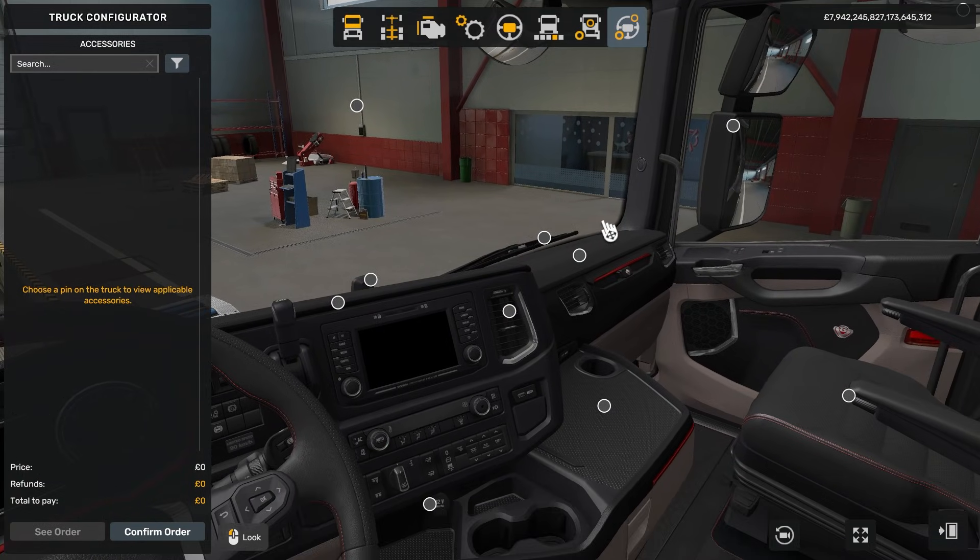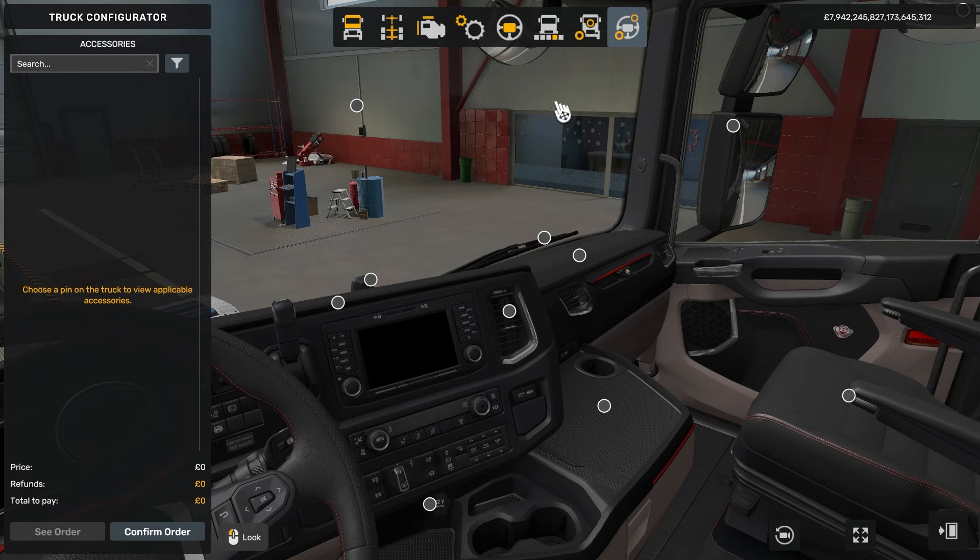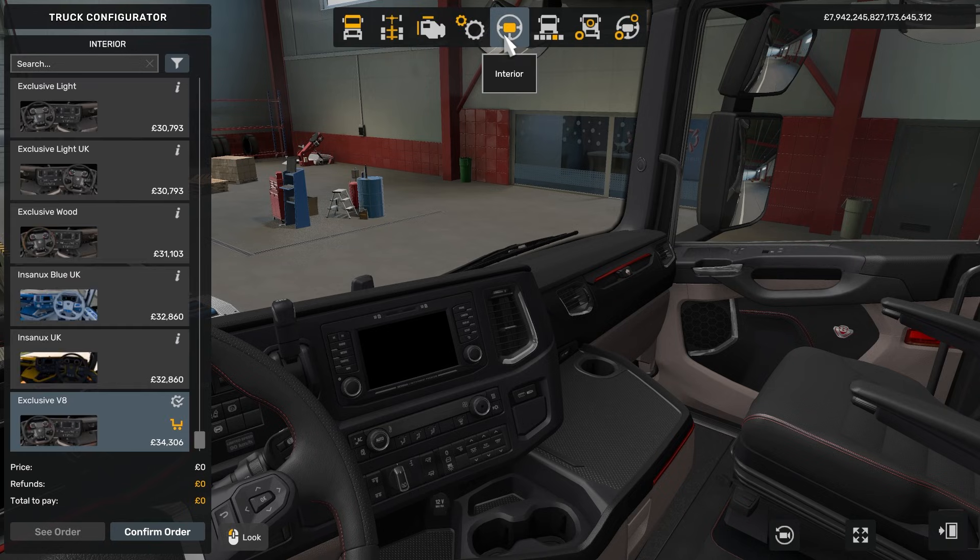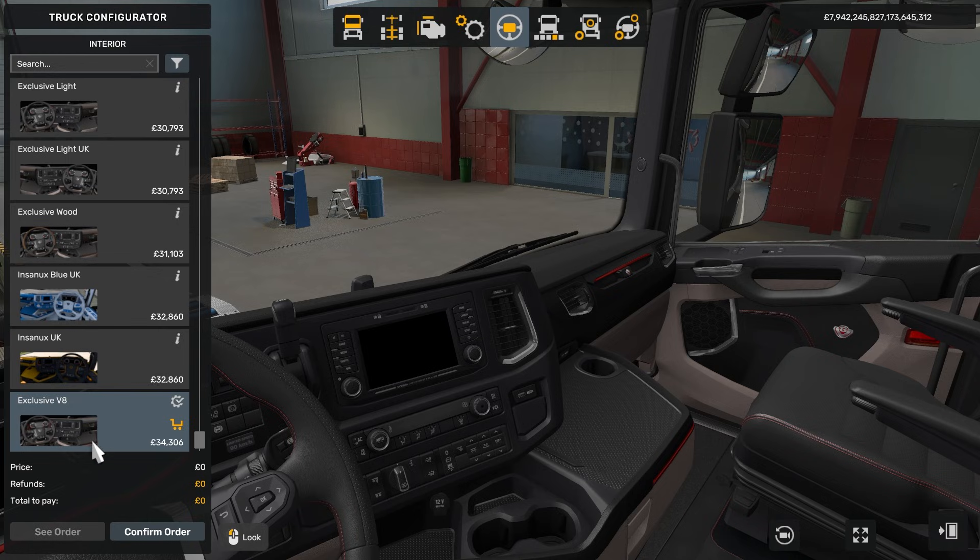For example, if I want to import the interior into Blender, if we come up here to interior, we're just going to click onto the interior that we're using.